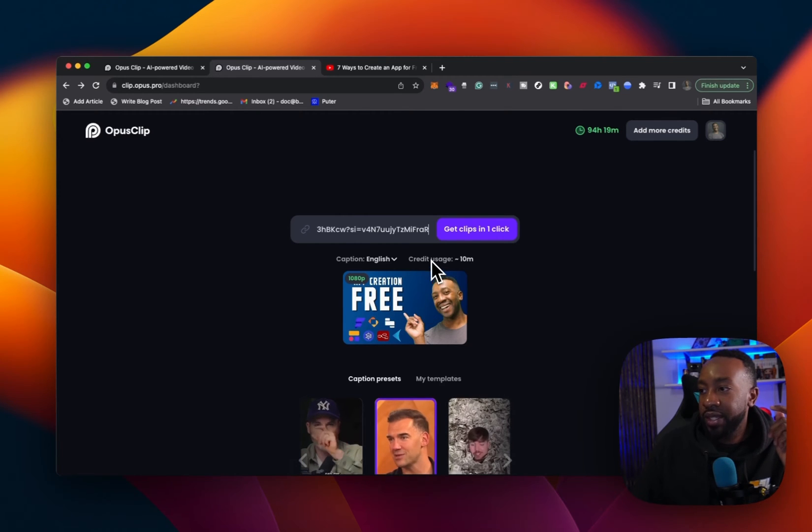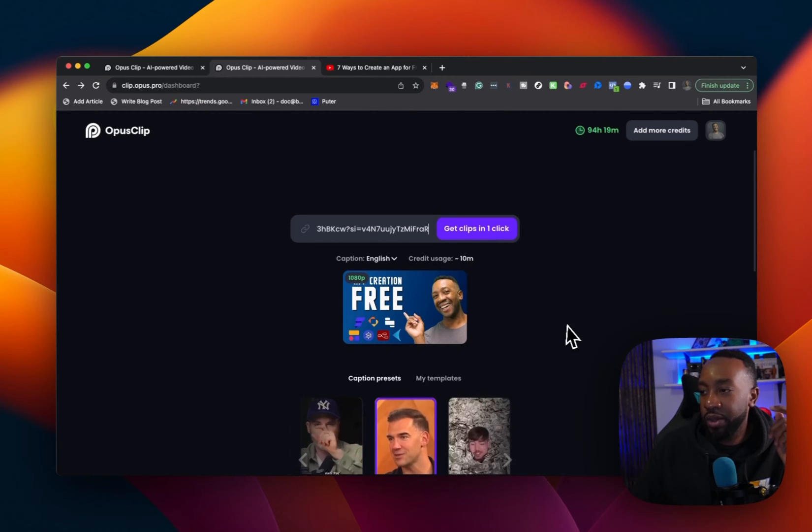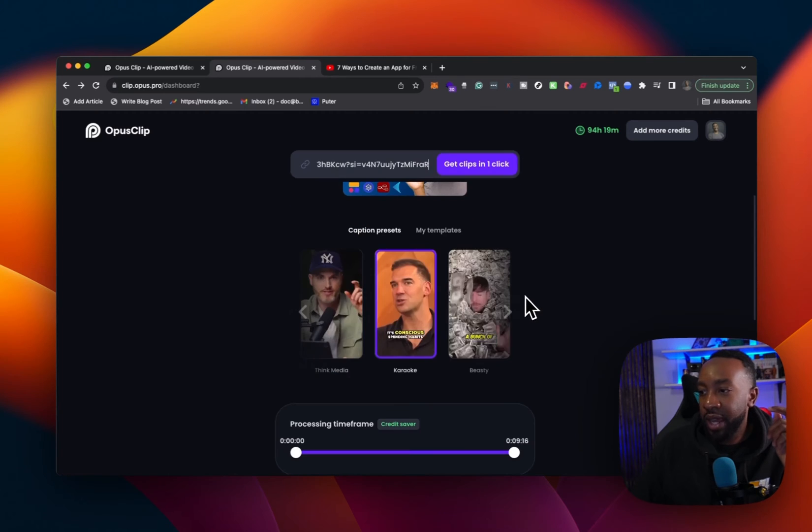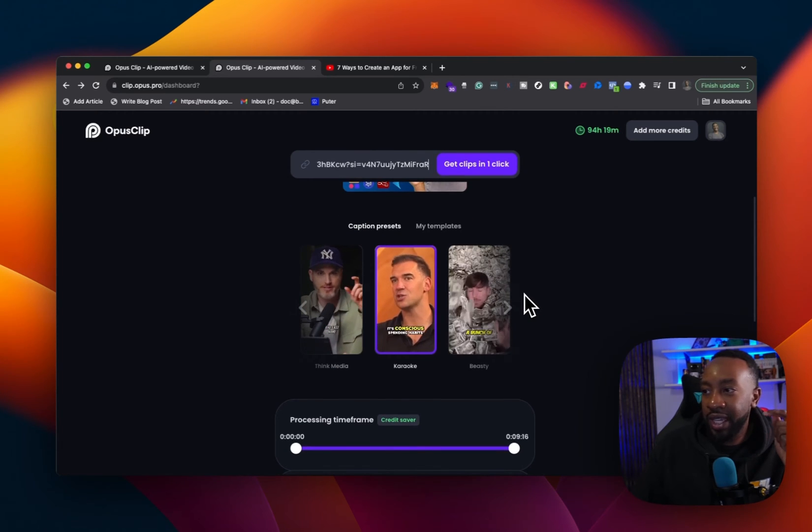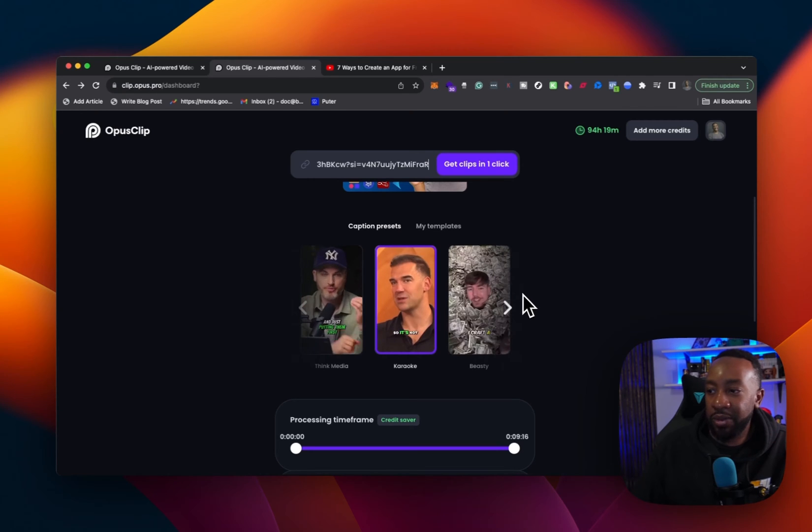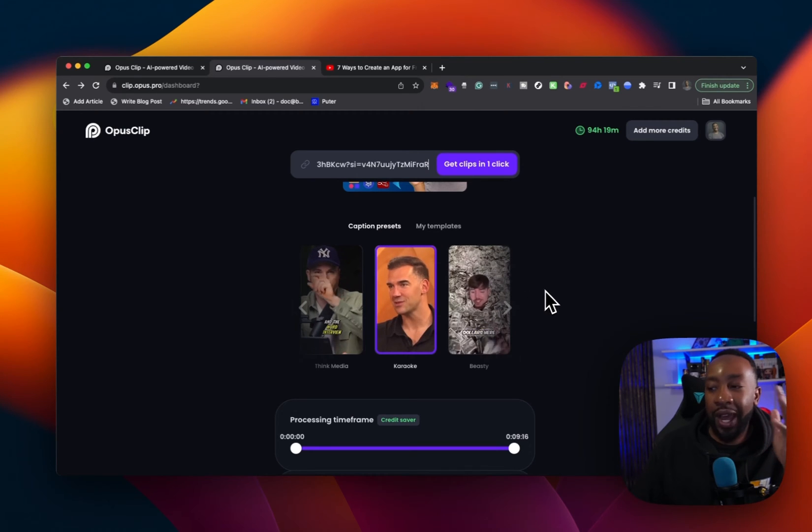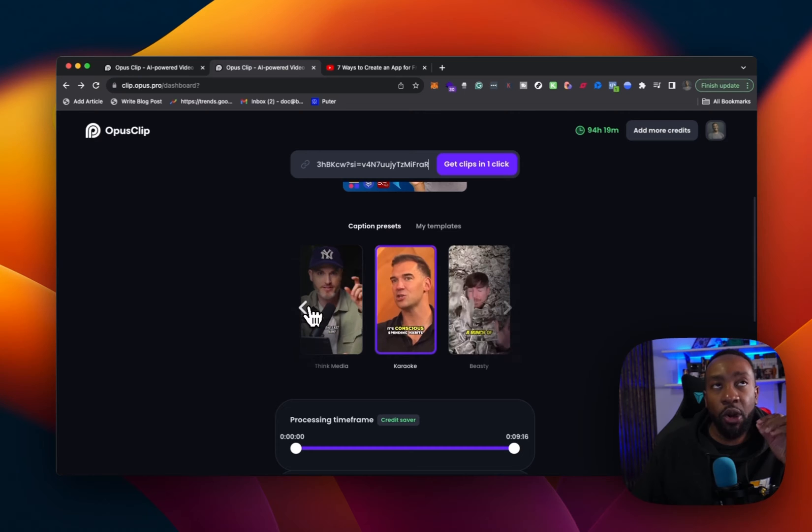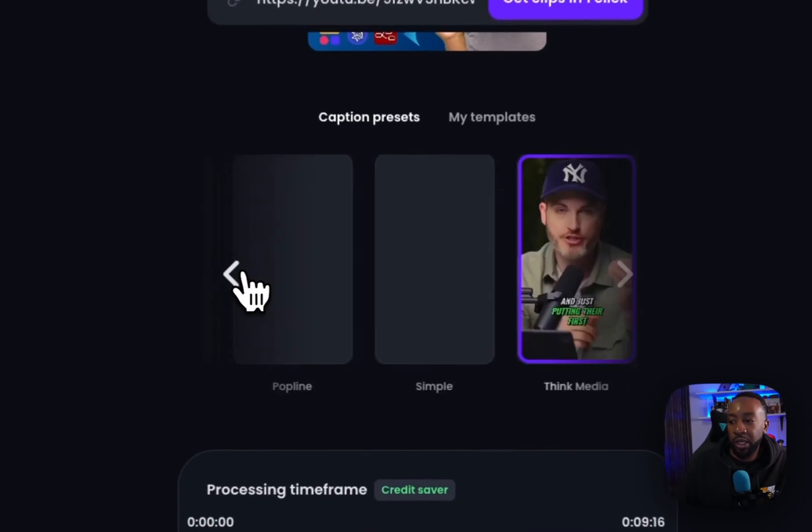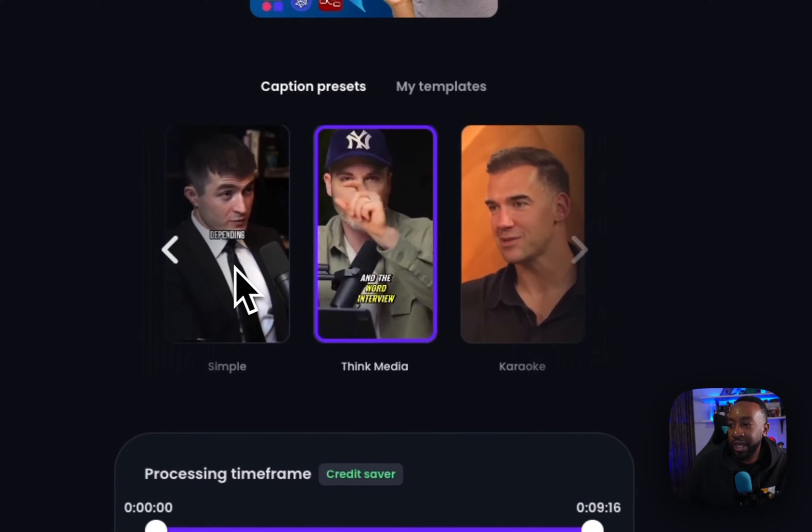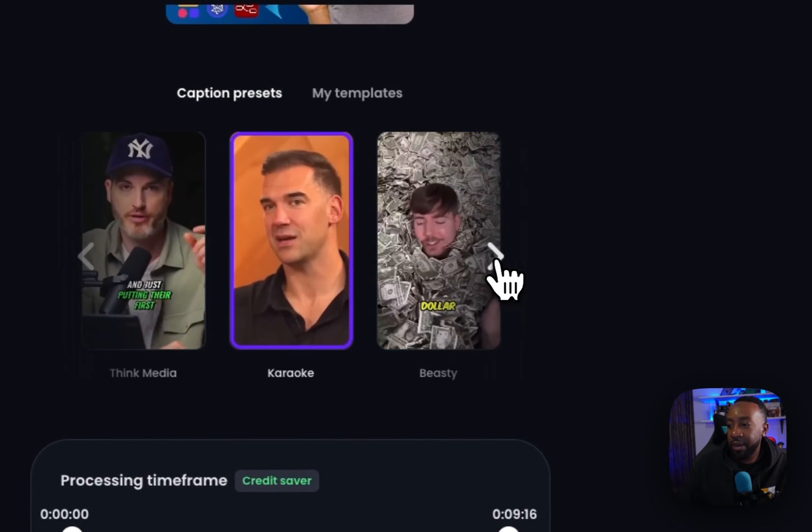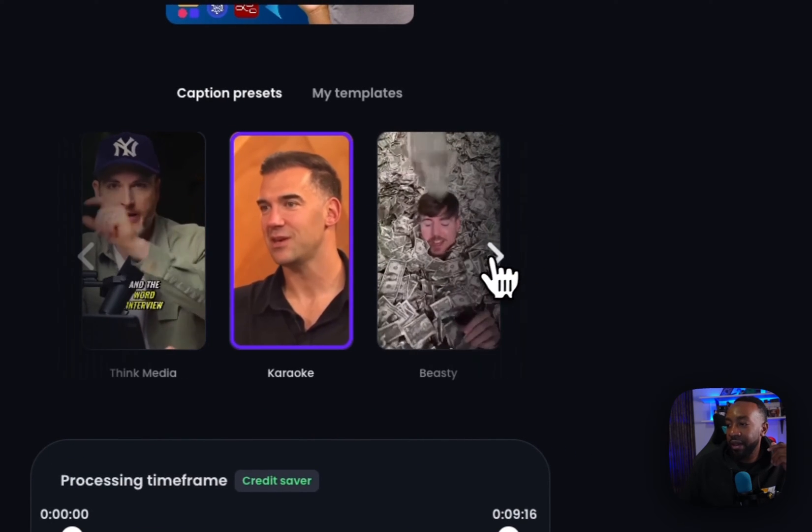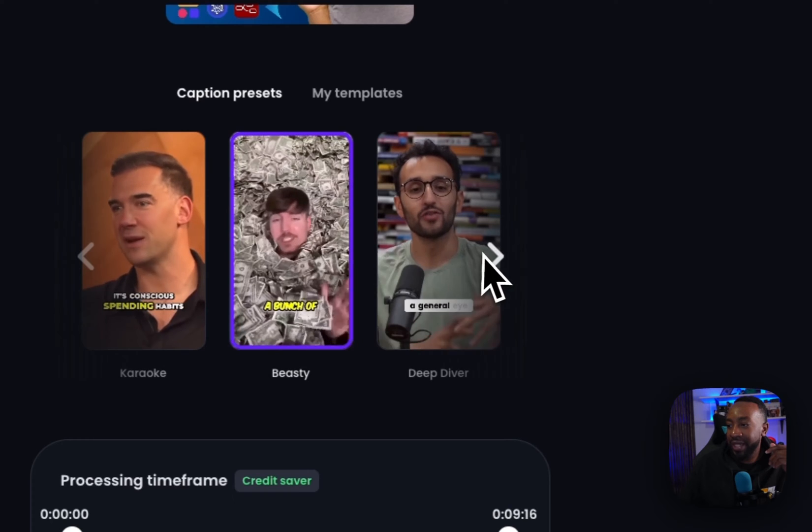It's saying the credit usage. It's going to be 10 minutes. I want this in English. It's 10 ADP. And then I get to decide on the caption preset. So this allows me to think about how is it going to present, how are my subtitles going to look. And I have a bunch of different ones. I can see simple think media style, karaoke, beastie. So it's going to be like Mr. Beast.